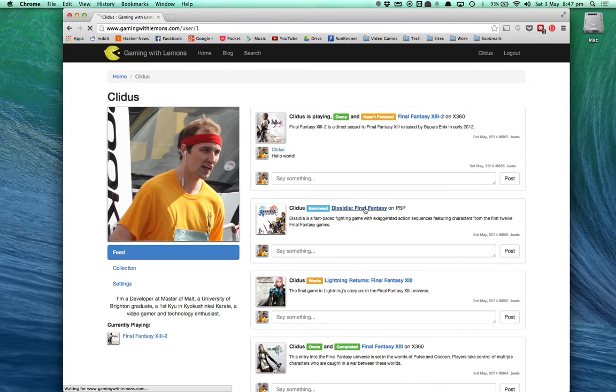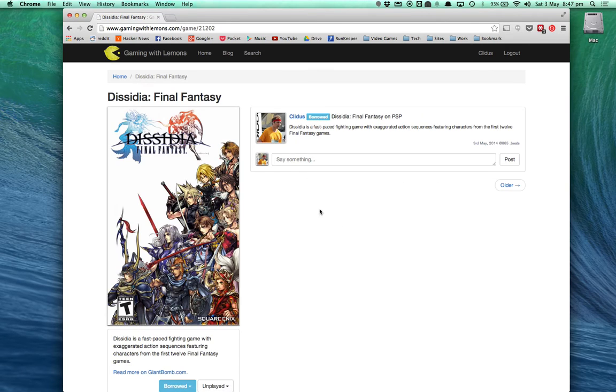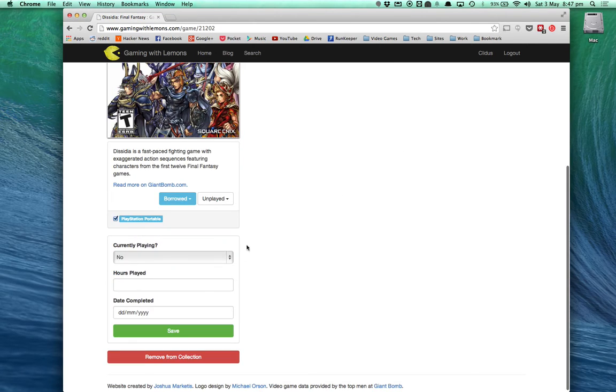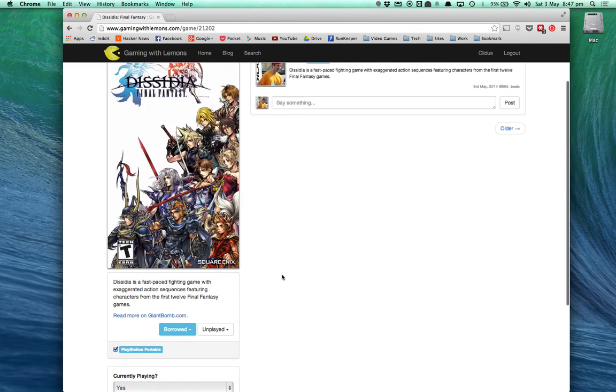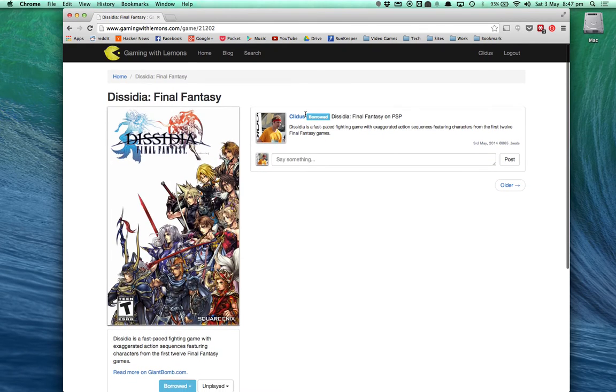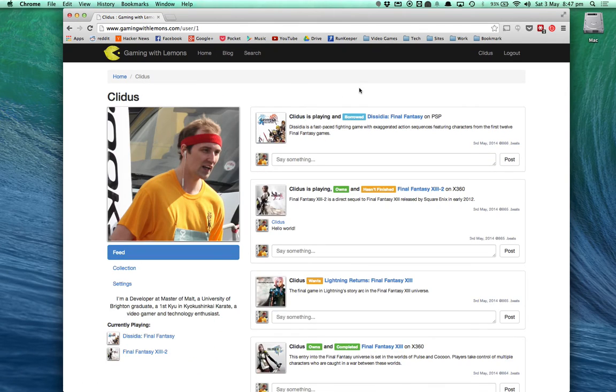So if I go over to Dissidia and I mark that as currently playing, and I pop back to my profile, you'll see I've now got two games down here.